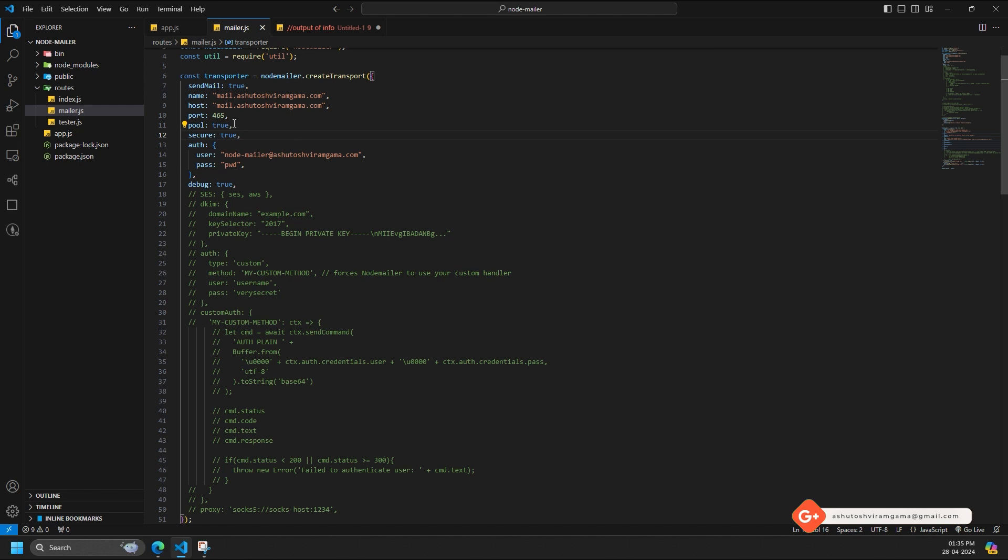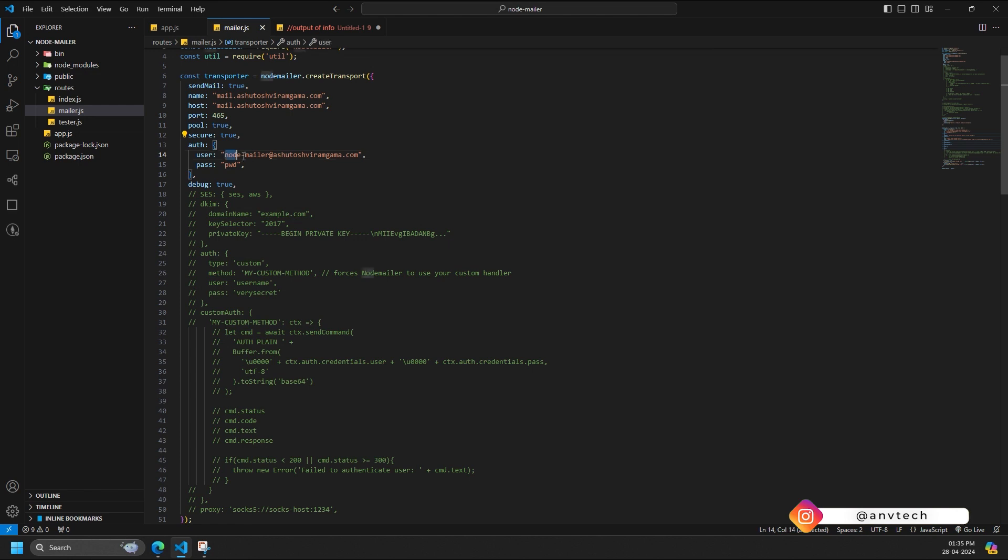Auth is an object that contains your email credentials. User is your email address, pass is your email password. It's recommended to use environment variables for security and not store the password directly in code.